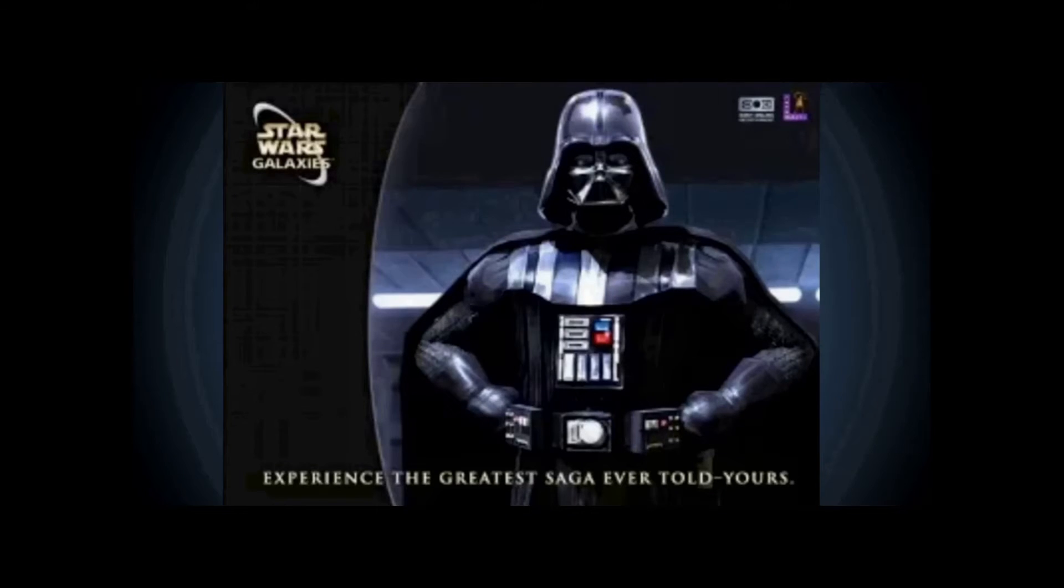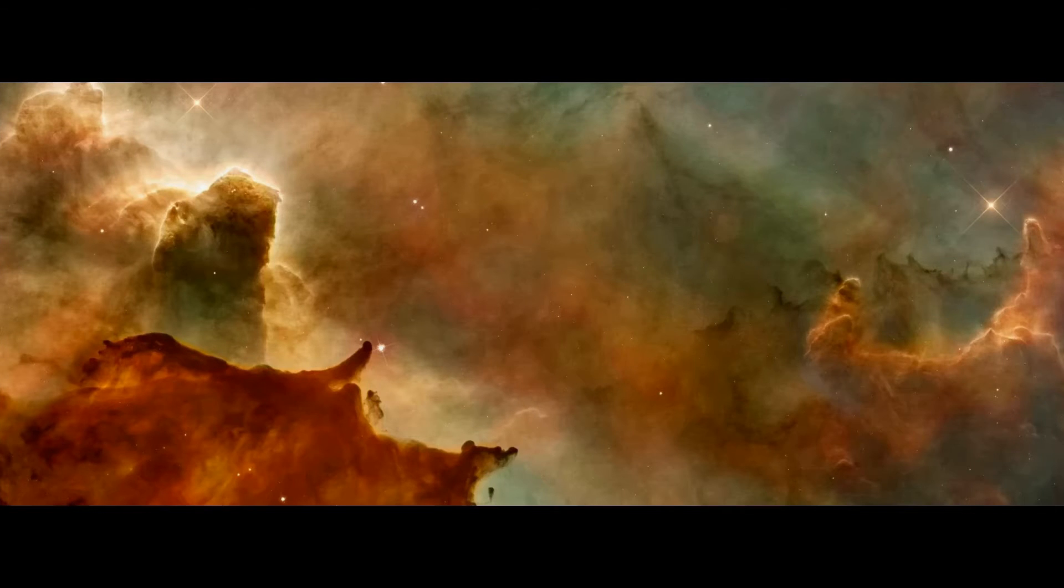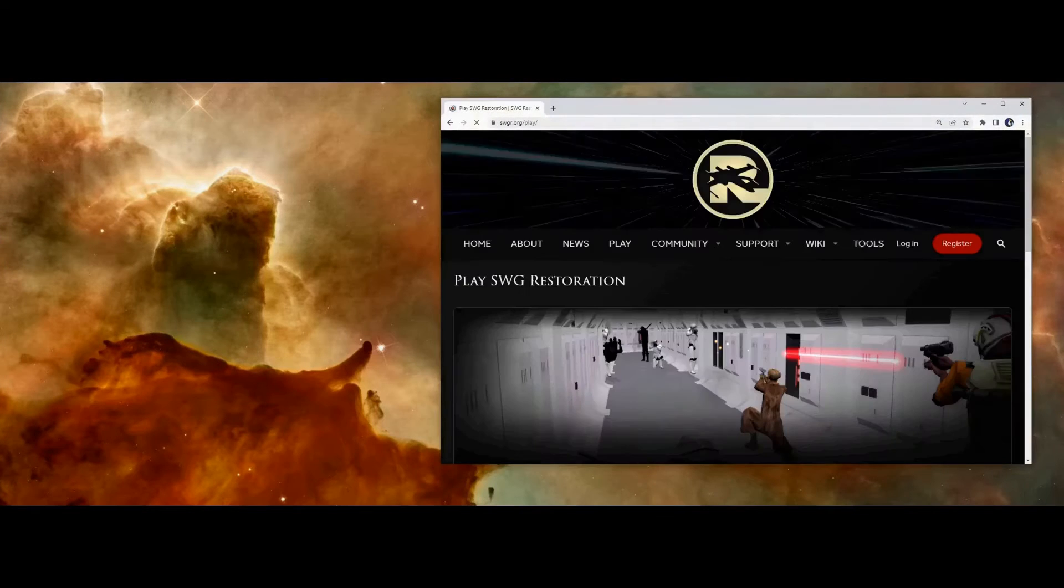Now, let's set up the game already. First, open your browser to swgr.org.